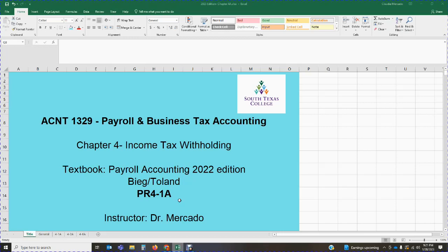We're also going to cover withholding of federal income taxes on supplementary wage payments, explain the purpose and use of Form W-2, identify major types of information returns, discuss the impact of state and local income taxes on the payroll accounting process, explain the purpose and use of Form W-4 from 2019 or earlier and the types of allowances that may be claimed by employees, and compute the amount of federal income tax to be withheld using the percentage method and wage bracket method for W-4 forms from 2019 or earlier.